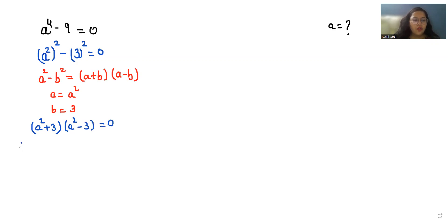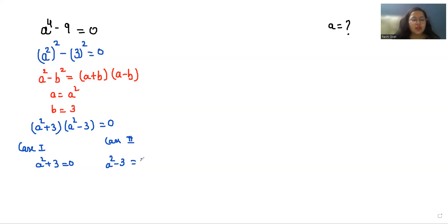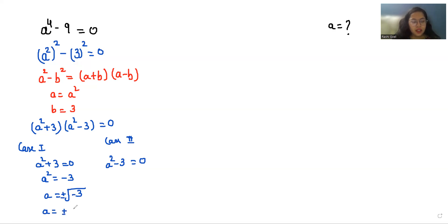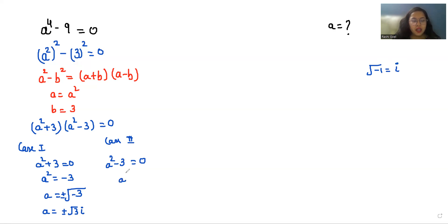Now we have two cases. Case one: when a-squared plus 3 equals 0, so a-squared equals negative 3, giving a equals plus or minus square root of negative 3, which is plus or minus root 3 iota, because the square root of negative 1 equals iota.